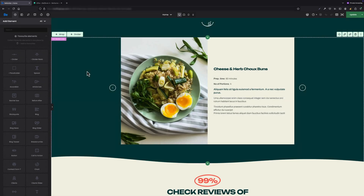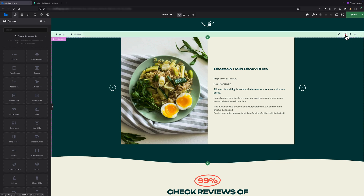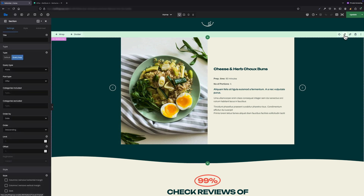What you actually see on the screen right now is a loop slider representation in the BA Builder. Let me edit the section so you can see how it was built.